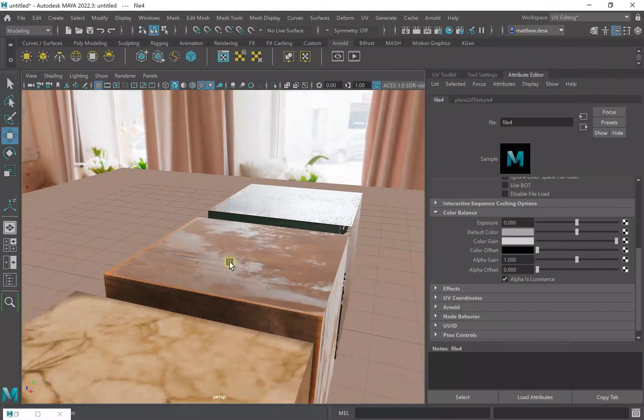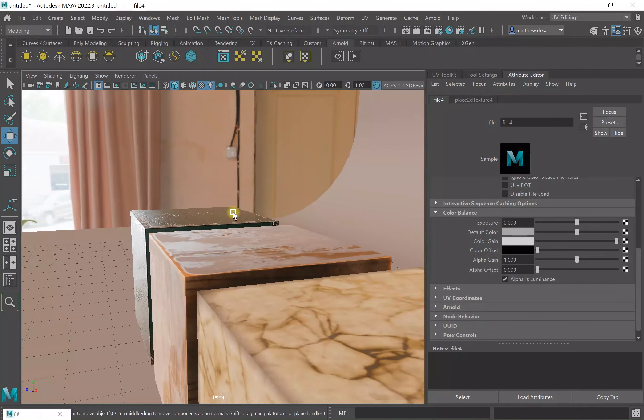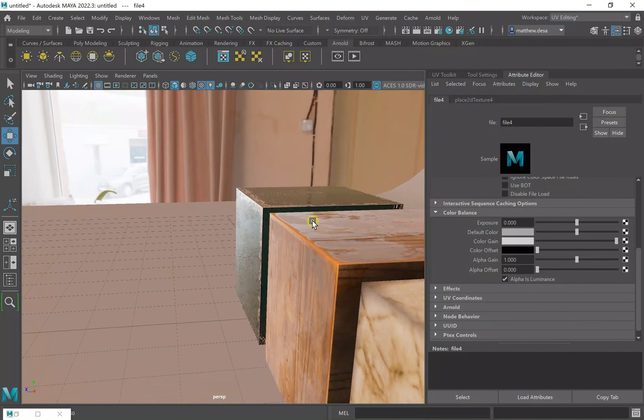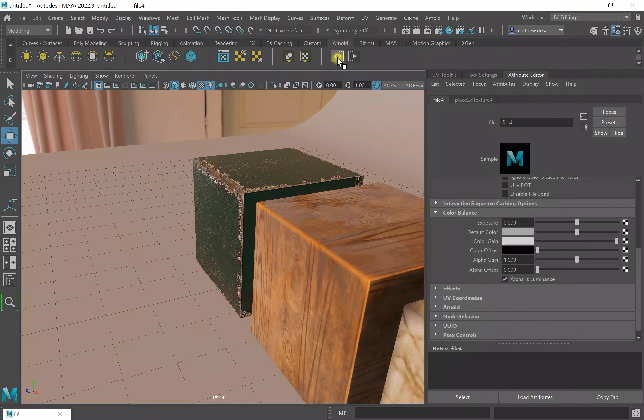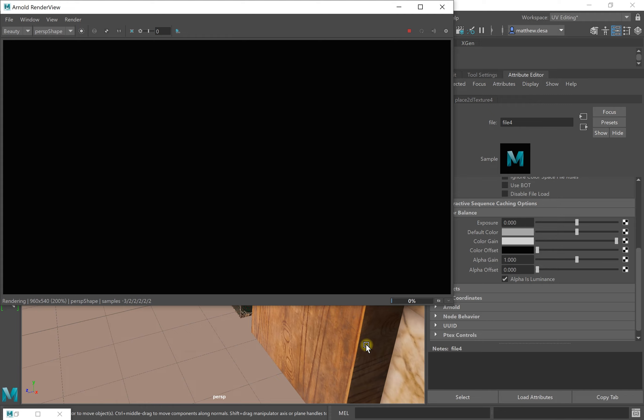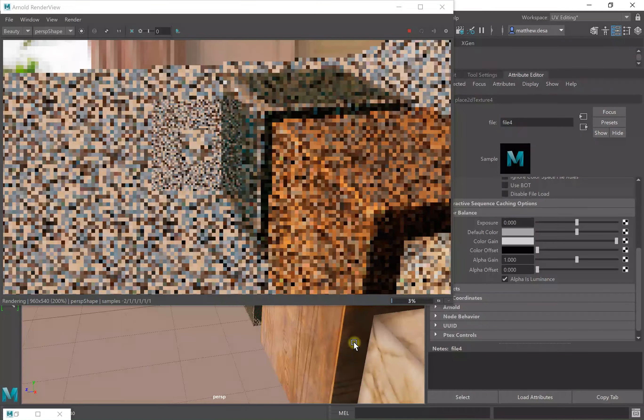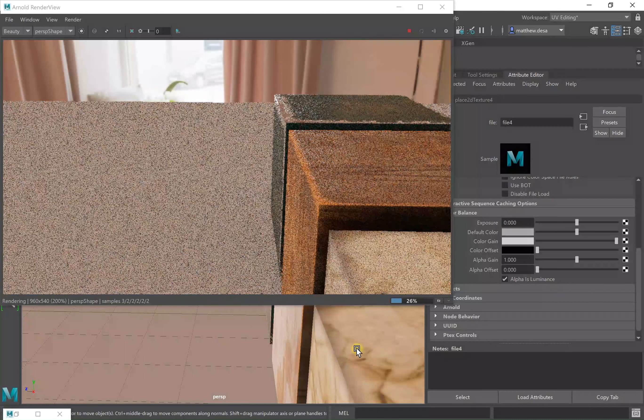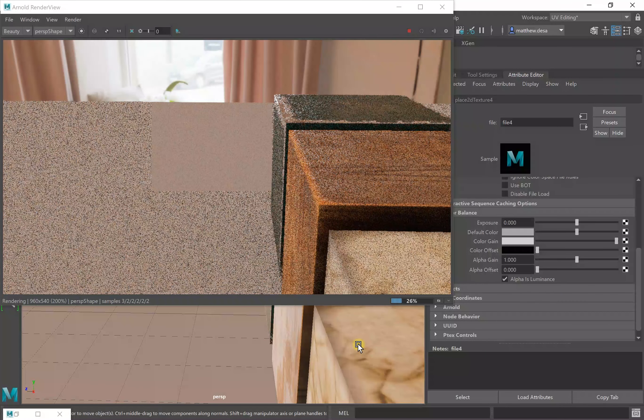Now what I'm going to do is if I open up Arnold and hit play, these materials should be appearing as they did in Substance Painter.